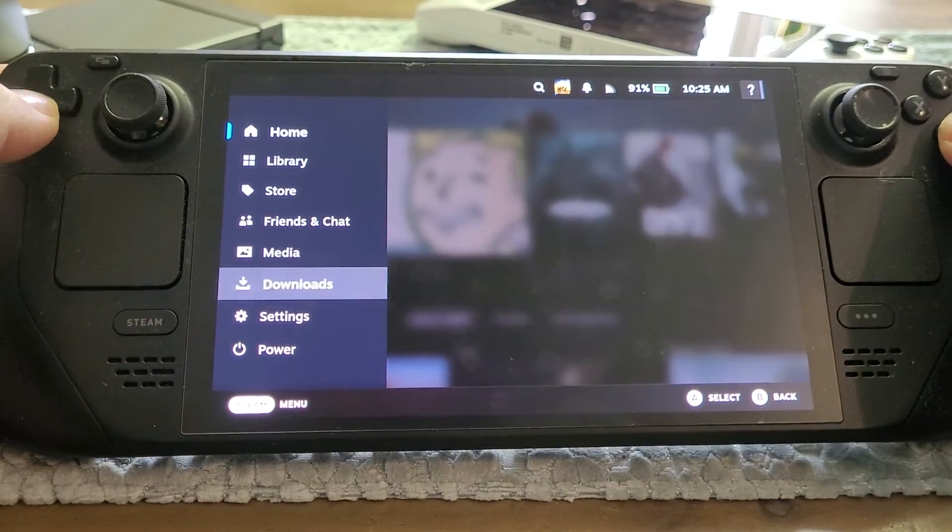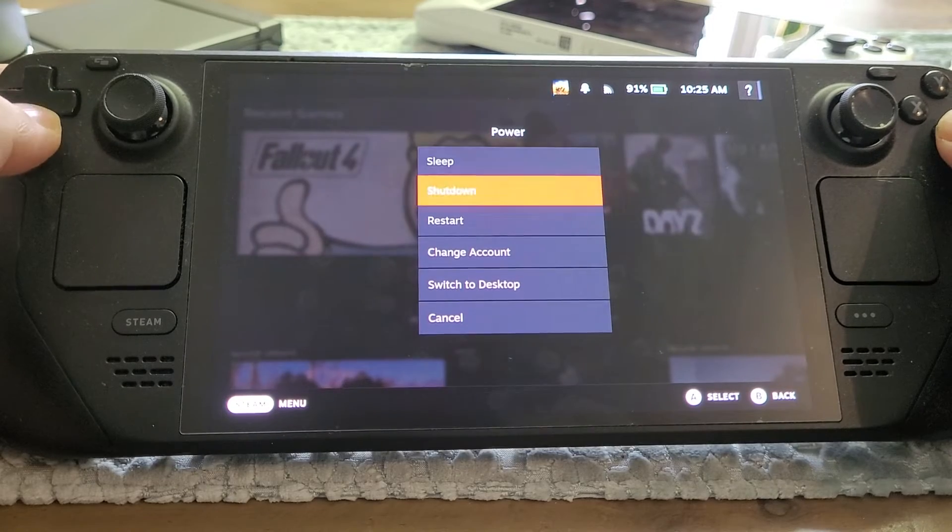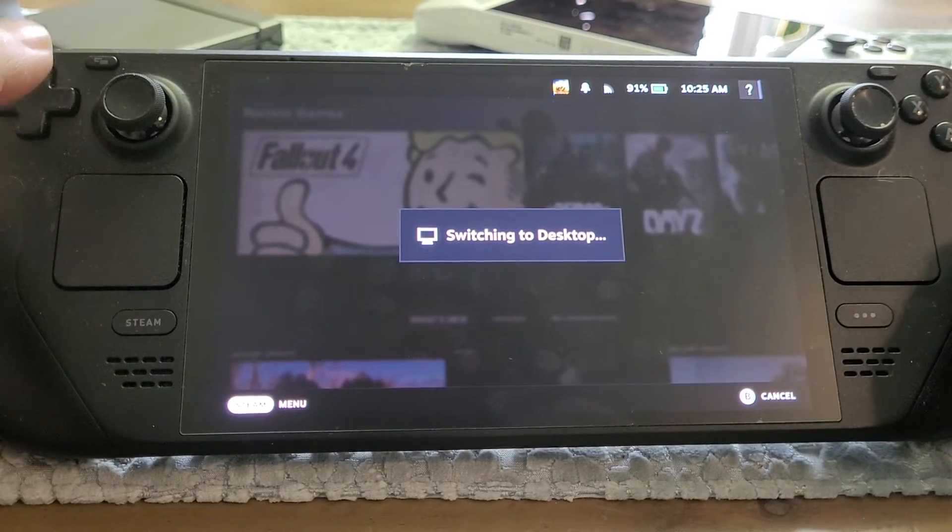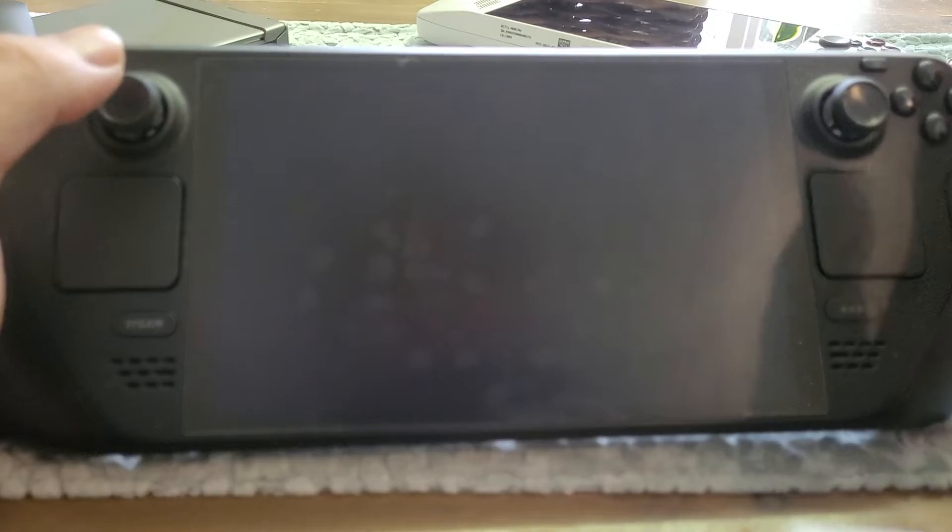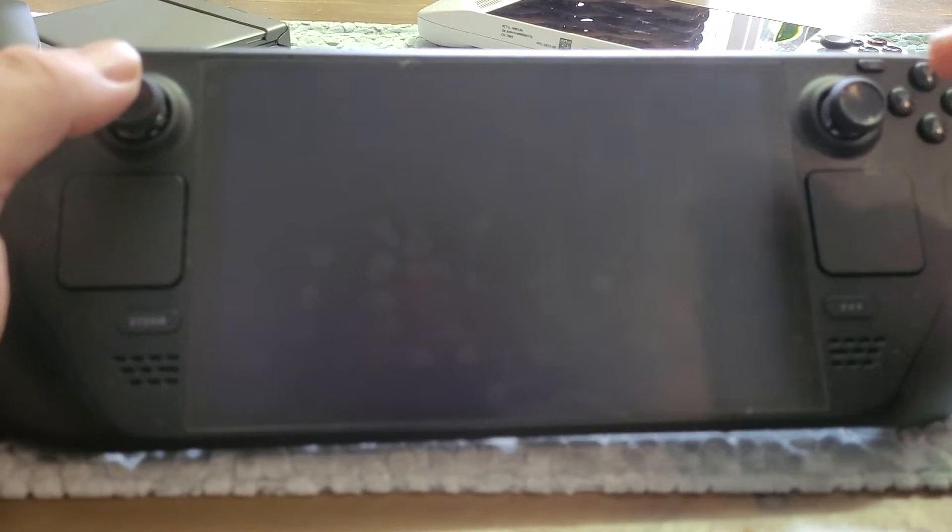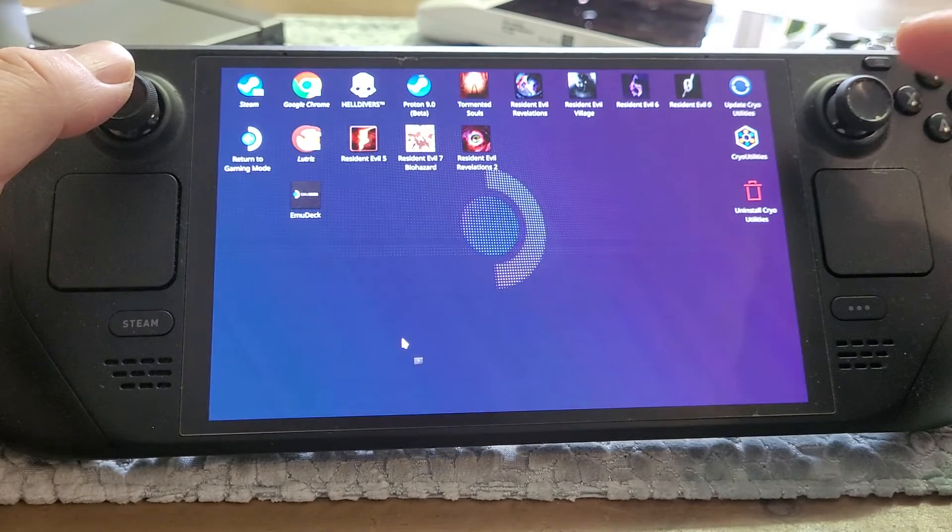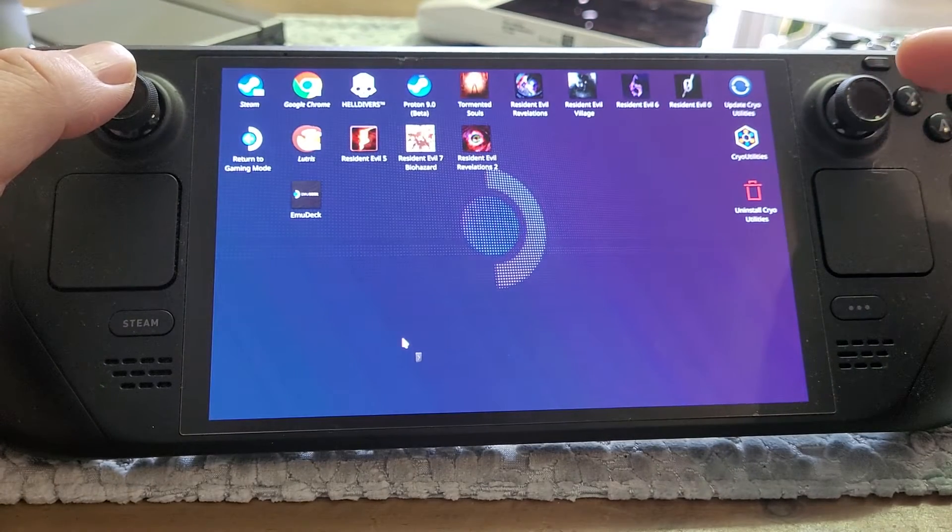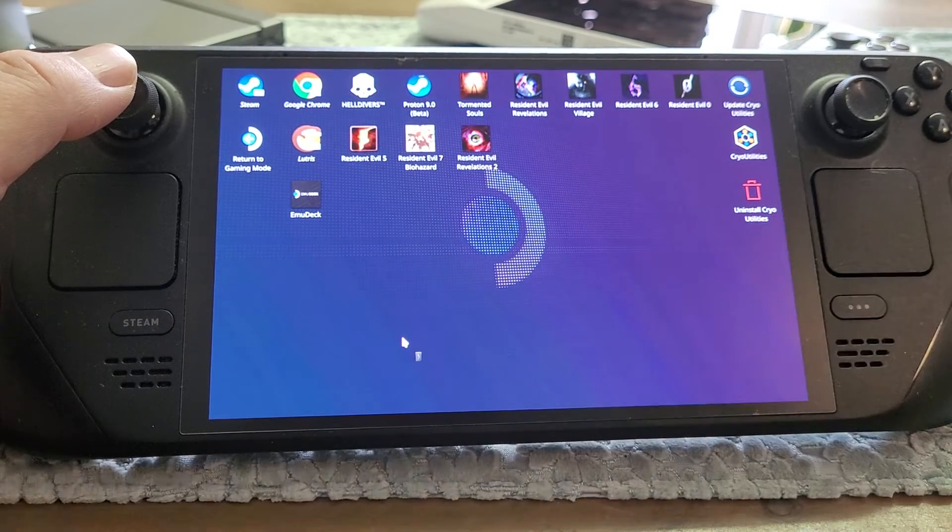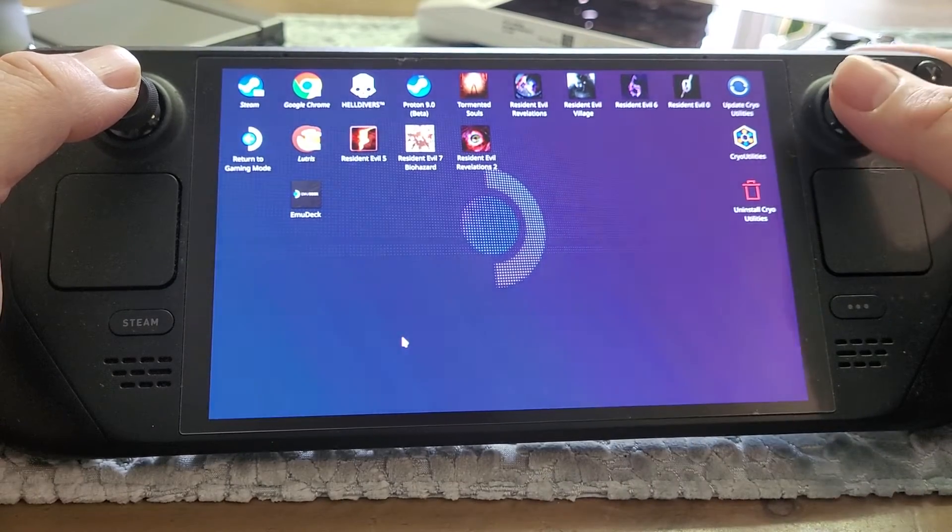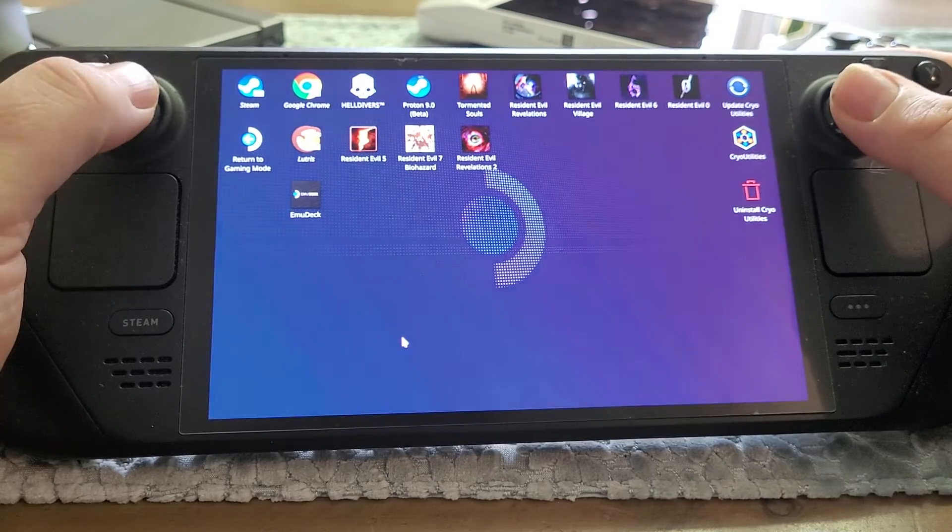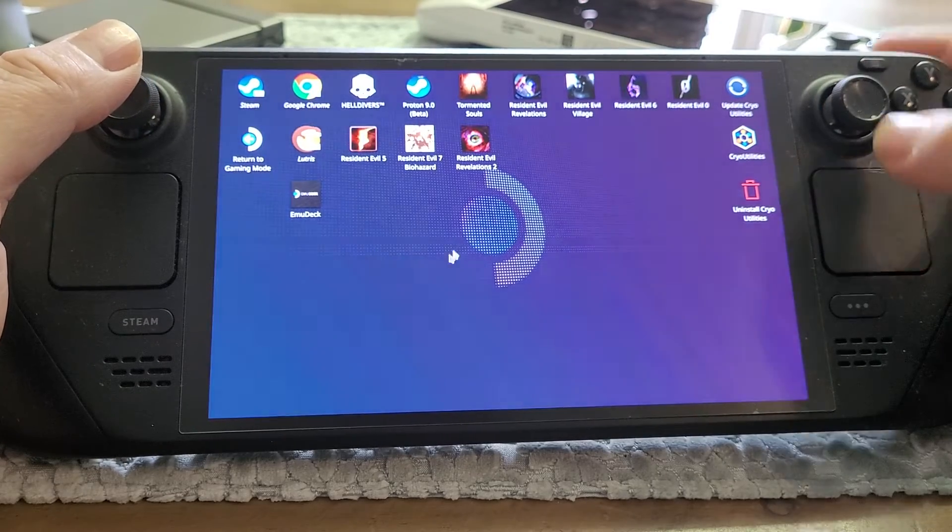What you need to do is go down, click on power, switch to desktop mode. You probably installed the software through the discover app here. This is what happened with the heroic games launcher for me.